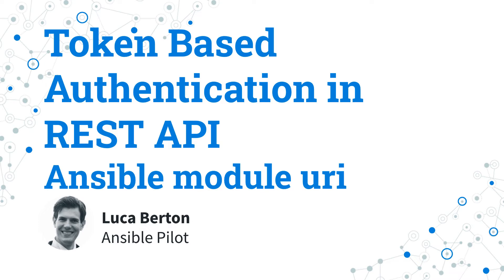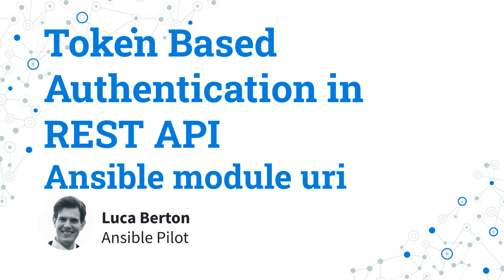How to authenticate requests using the REST API token with Ansible, also called token-based authentication in REST API. I'm going to show you in a live demo with some simple Ansible code. I'm Luca Burton and welcome in today's episode of Ansible Pilot.